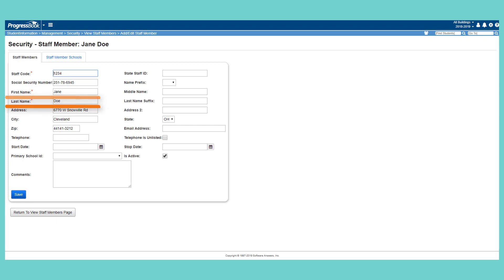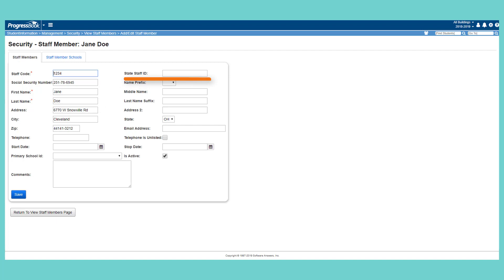You must also enter either a state staff ID or social security number. The state staff ID is a unique state-generated ID which can be up to nine numbers in length, or two letters followed by seven numbers.